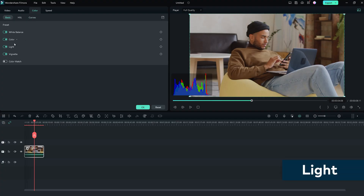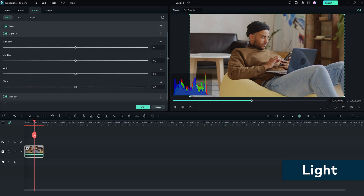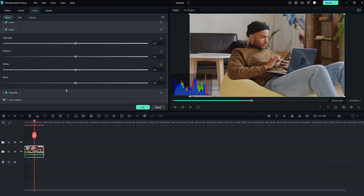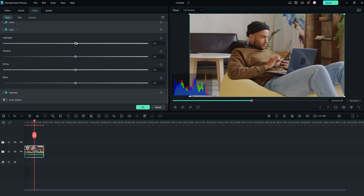The light panel allows you to optimize the light in the video by adjusting the blacks, whites, shadows, and highlights. Drag the slider to the left or right to darken or lighten these areas of the image.